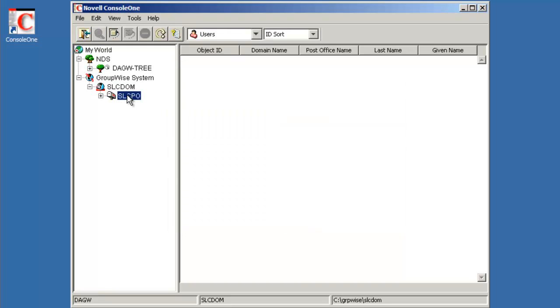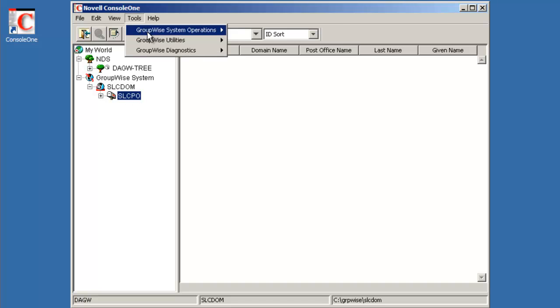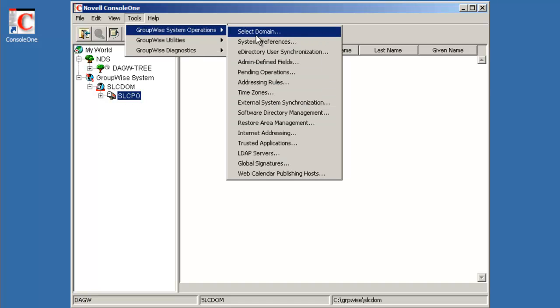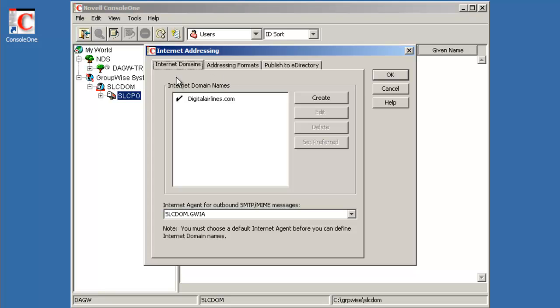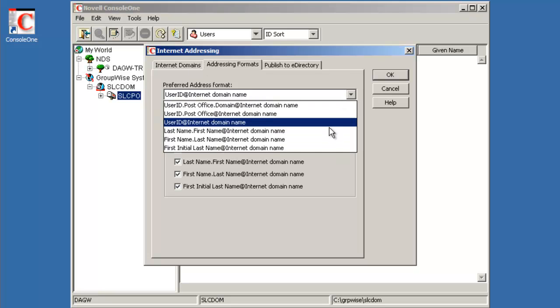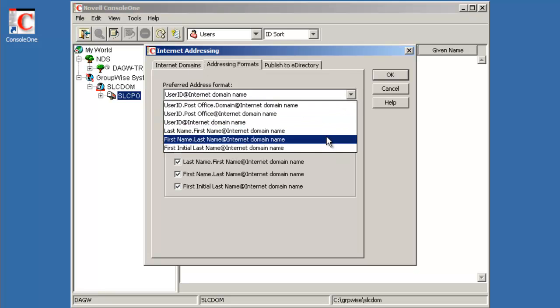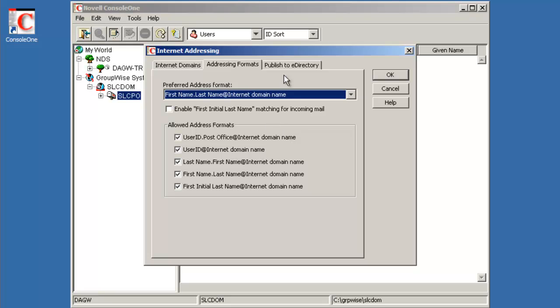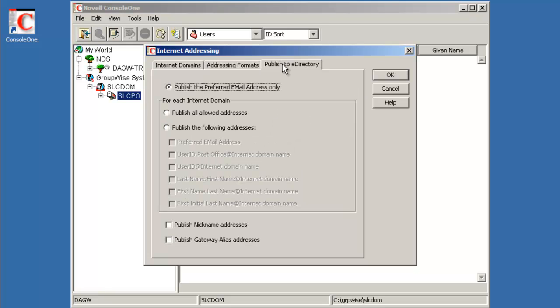Now I'm actually ready to add users. So go to my SLC PO. Actually, before we do that, what we might want to do is also go into tools, GroupWise system operations, internet addressing, and verify that yes, we do have our default domain. What addressing formats? The default addressing format is userid at internetdomain.com. So maybe we'll change that to firstname.lastname.